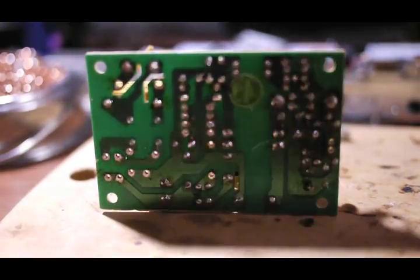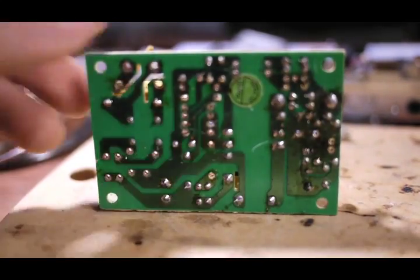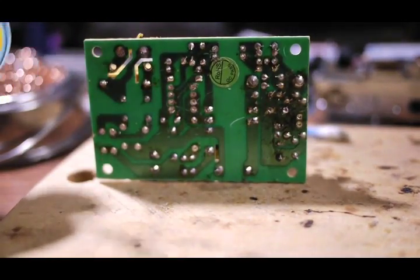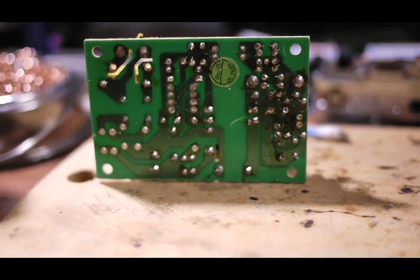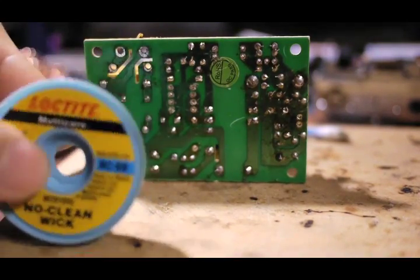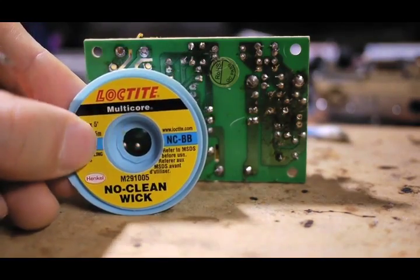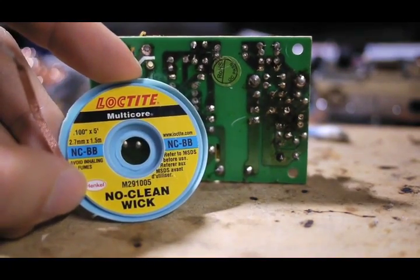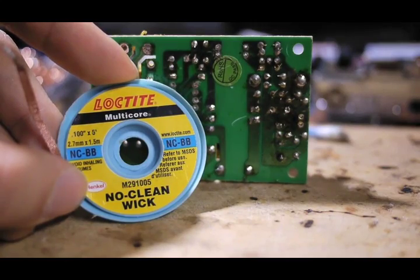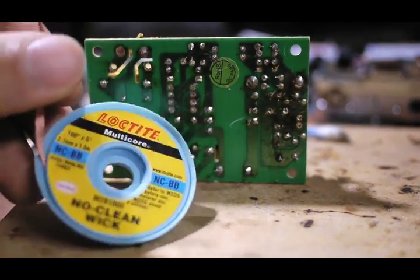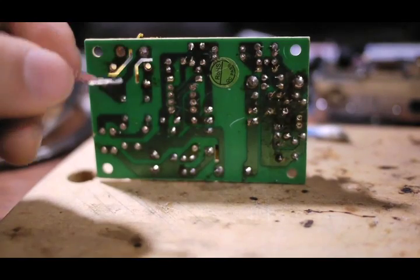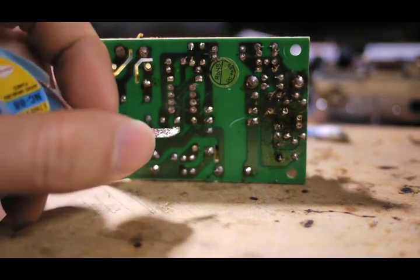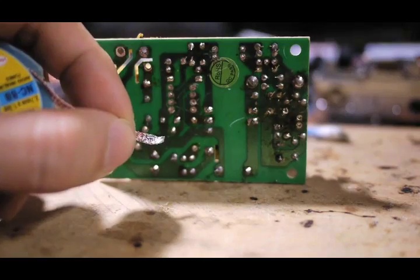First I will show you the professional way of doing it, which is using a desoldering wick. And this is a multi-core, 2.5mm wide desoldering wick, which has flux built inside, to help you remove the solder more easily.